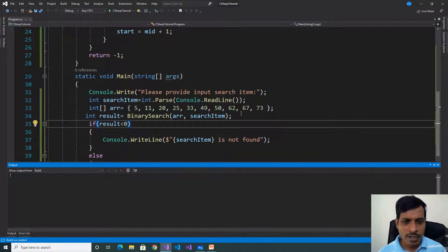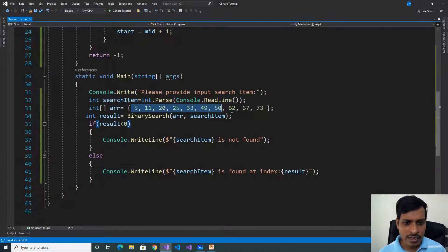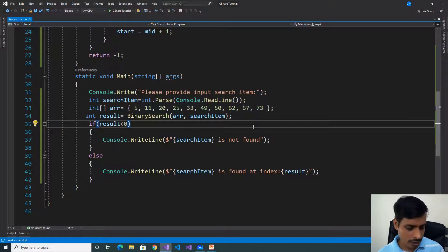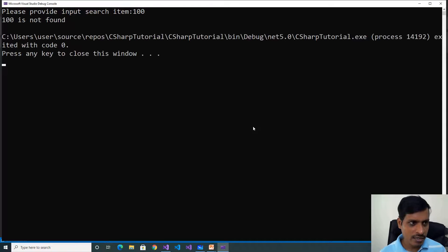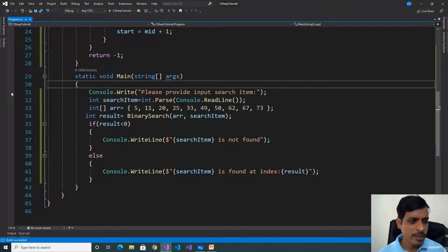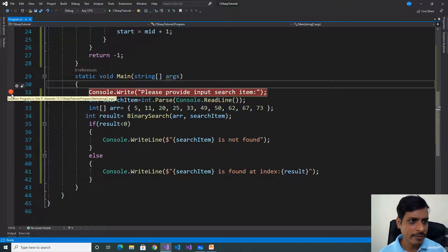Next, we will give 100 as input. We don't have value 100 in this array. Press Ctrl+F5, type 100, press Enter — output: 100 is not found. Now we will debug this program to understand the flow of execution. Put a breakpoint, go to Debug, and click on Start Debugging or press F5.